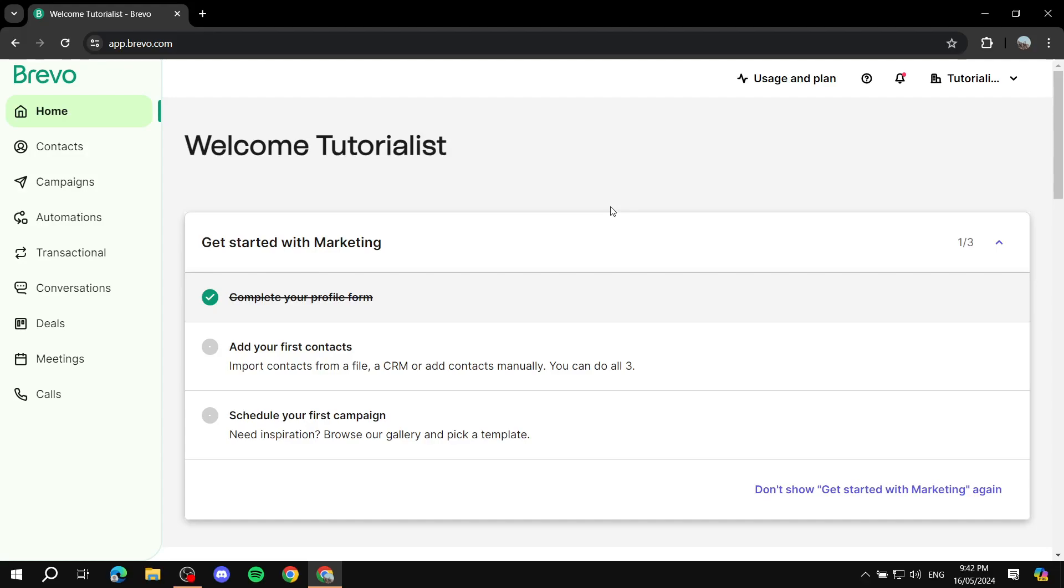How to create your custom email template with Bravo. Hey everyone and welcome, I hope you're all doing great. In this video I'll show you step by step how to create your very own custom template for your email marketing campaigns and so much more.